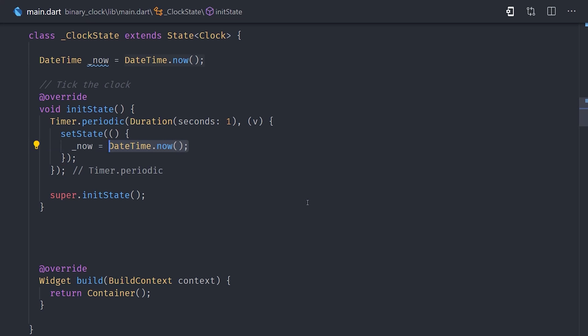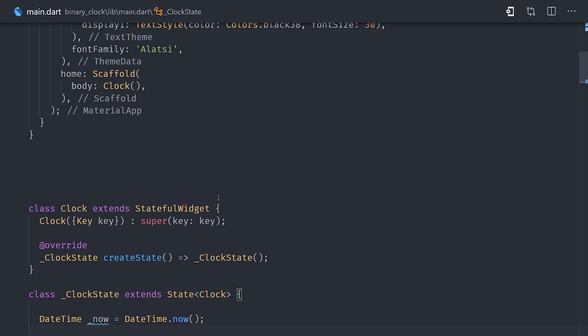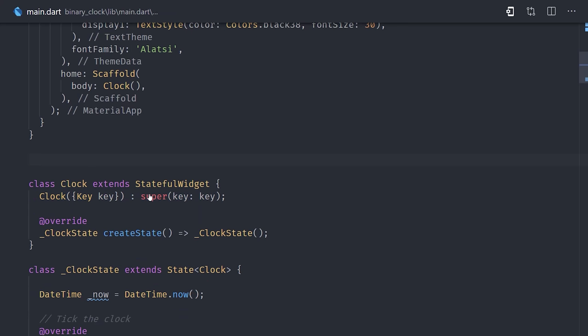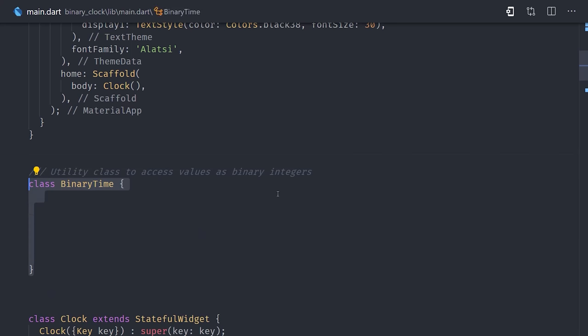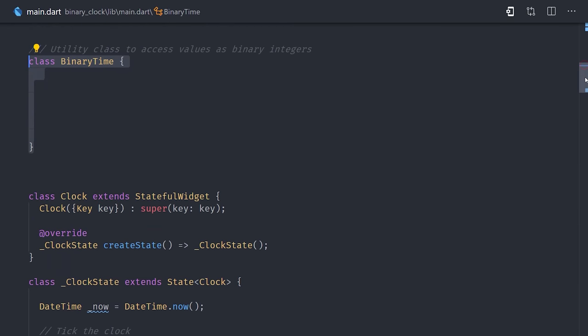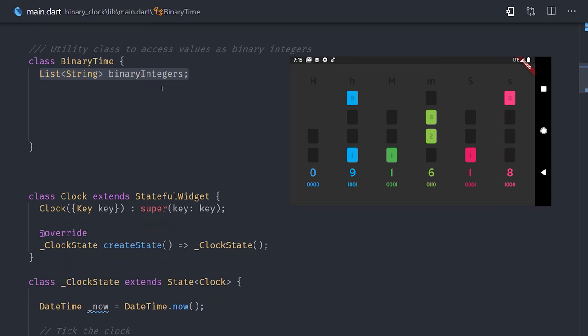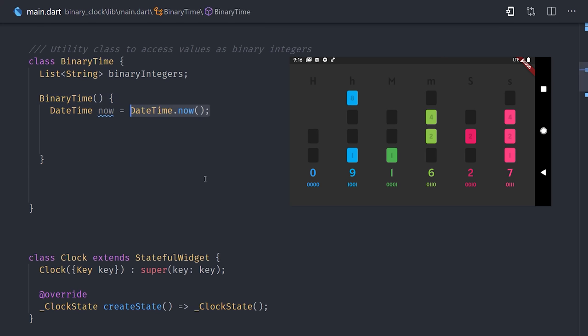Now because we're building a binary clock, I'm going to abstract some of the logic into my own custom class called binaryTime. This will take the logic of converting a timestamp to binary outside of the widget, which will make it a little easier to maintain and hopefully easier to read. What we actually want here for our UI is an array of strings, where each string represents the ones and zeros needed to display a given column in the clock. We'll call that list binary integers, and when this class is instantiated, we'll grab the timestamp, and then we'll convert that timestamp to the hour, minute, second format.